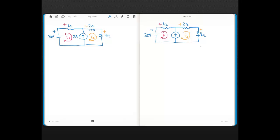In this video, we're going to use the mesh current method to solve a problem where a current source has two mesh currents defined through it, bringing up a concept called super mesh. Both circuits shown are identical and I'll show you two different solutions. I already have the mesh currents defined and the polarity for voltages across the resistors based on the chosen mesh current directions.